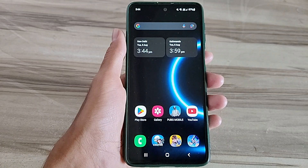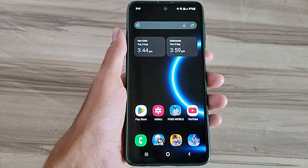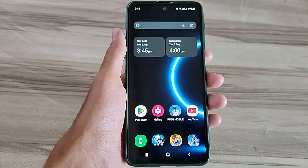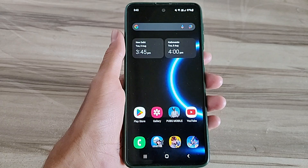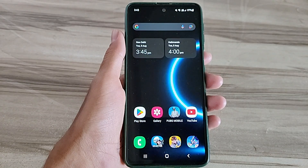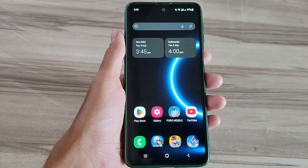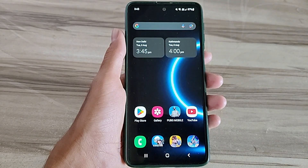Hello and welcome back guys to a new tutorial. Today I will give Android 120Hz refresh rate mode. This 120Hz refresh rate mode performance helps to increase your gaming performance and also increase your phone performance, and also fix lag, high FPS, high performance. So must try it. Let's start.